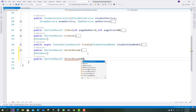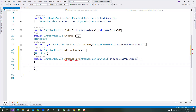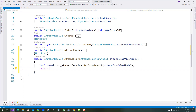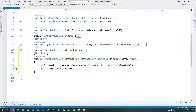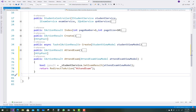That is the POST action method of attend exam. After filling the attend exam view model, just pass it to the database table to save the data filled by the student. So just call student service dot SetExamResult, passing the attend exam view model, and return redirect to action.